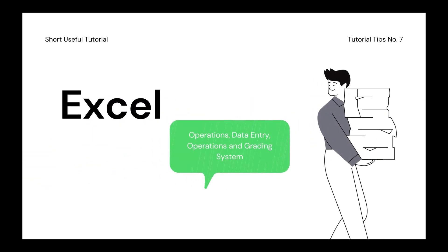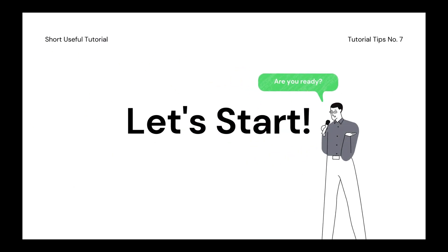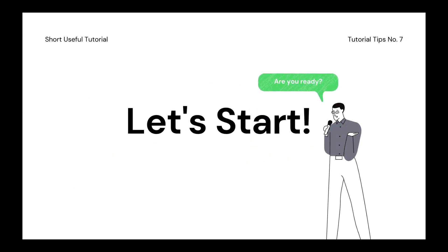Welcome to another short useful video tutorial. Today I'm teaching you how to use Excel in a simple way. Let's get started.